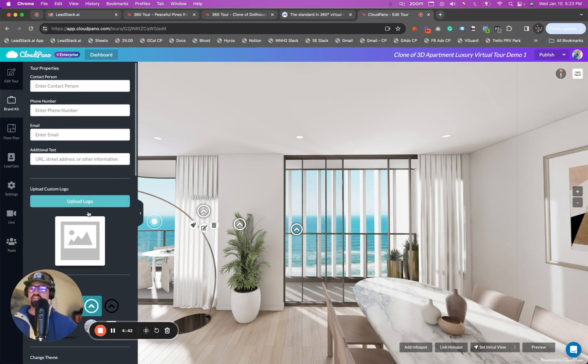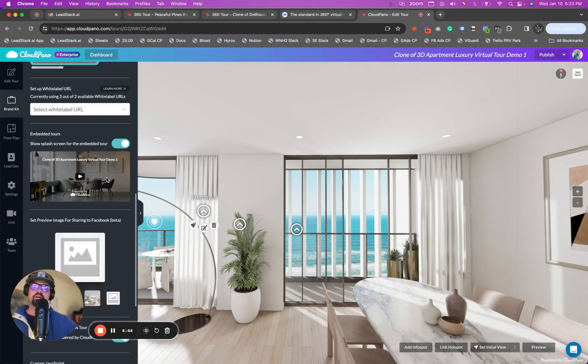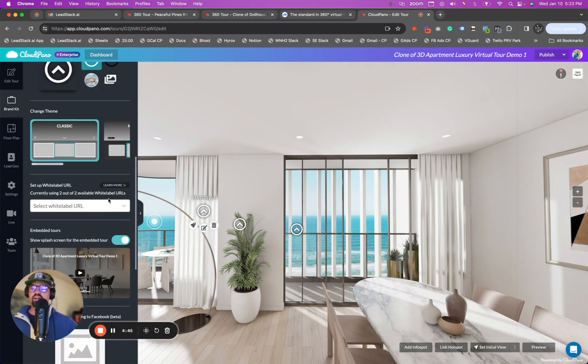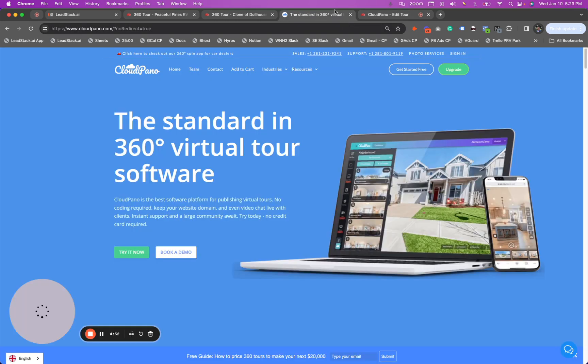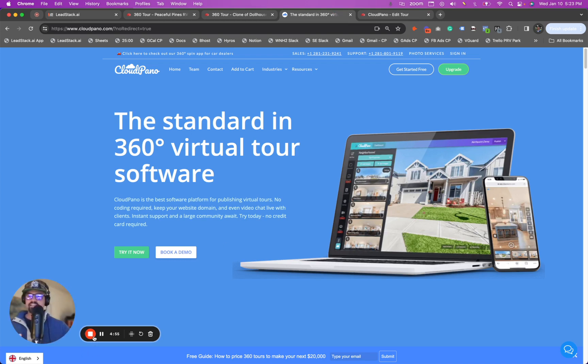And there's a lot of things you can do, whether it's changing themes or lead generation, et cetera, or, of course, white labeling with your own URL. So your next step is to go to cloudpano.com, upgrade to CloudPano Pro Plus, and get started today. I'll see you there.